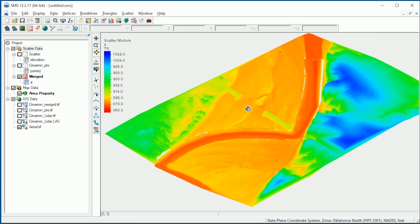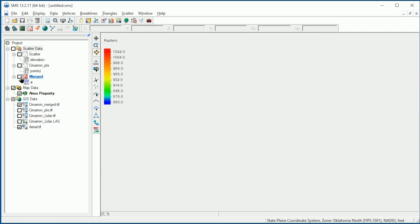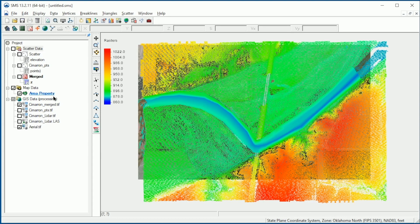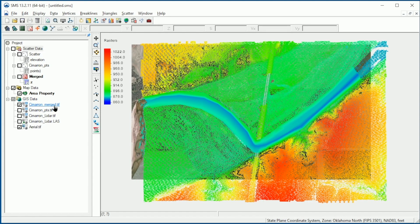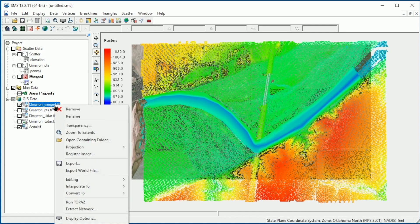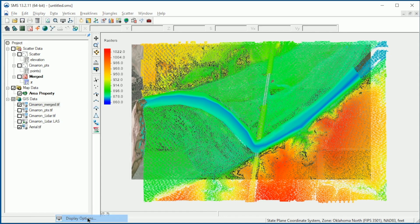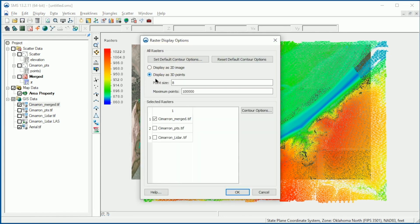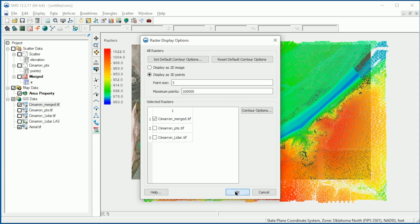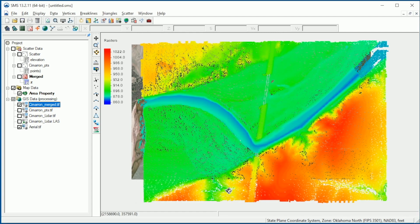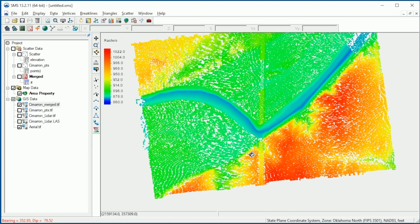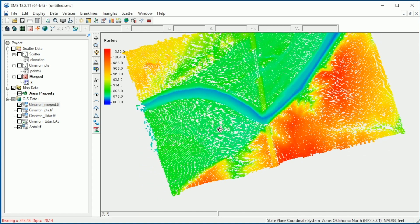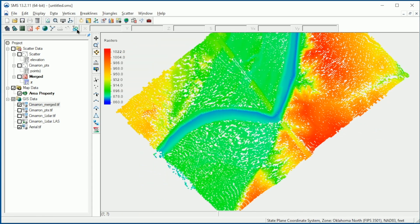To view the merged raster, we would turn it on and turn off the scatter set. We will change the point size to 3. We can then rotate the data and view as we did for the scatter data.